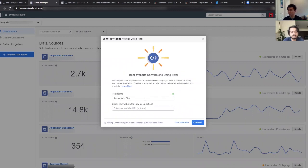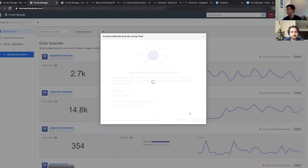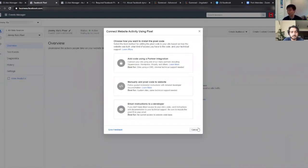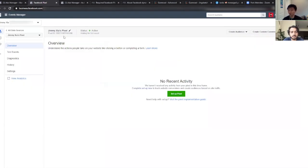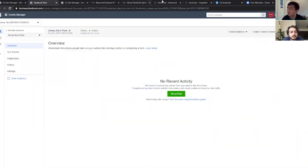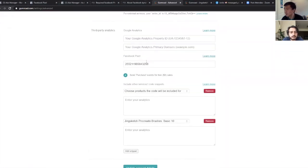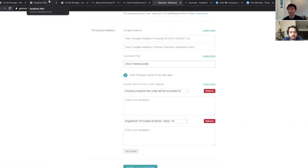To set up a new pixel, you just hit Add New Data Source, say Facebook Pixel, and it's pretty quick — you can just name it. When you go to the next screen, the pixel data is generated instantly. You'll have a pixel ID. Copy your pixel ID, go to Gumroad, go into the Advanced tab of your settings, and then paste your Facebook Pixel ID there. It'll automatically record every interaction.